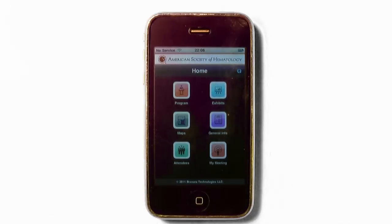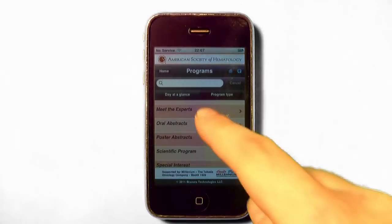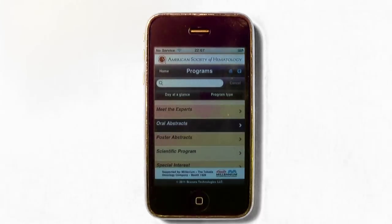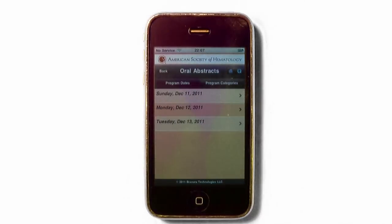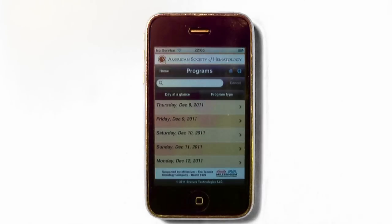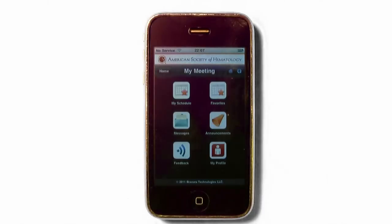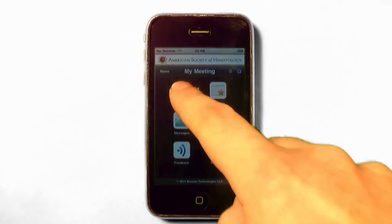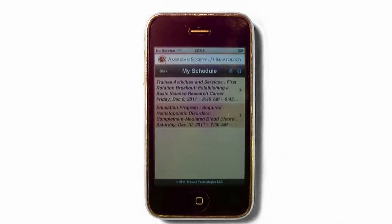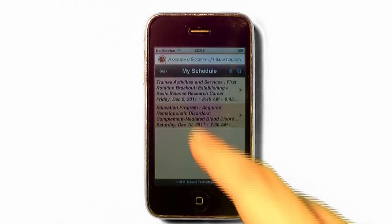It gives you the ability to search for sessions by title, author, and keywords, as well as abstract numbers. Sessions are also displayed by date or program type and category. As you review the sessions, the Add to My Calendar feature is available so you can build your itinerary for the Annual Meeting.